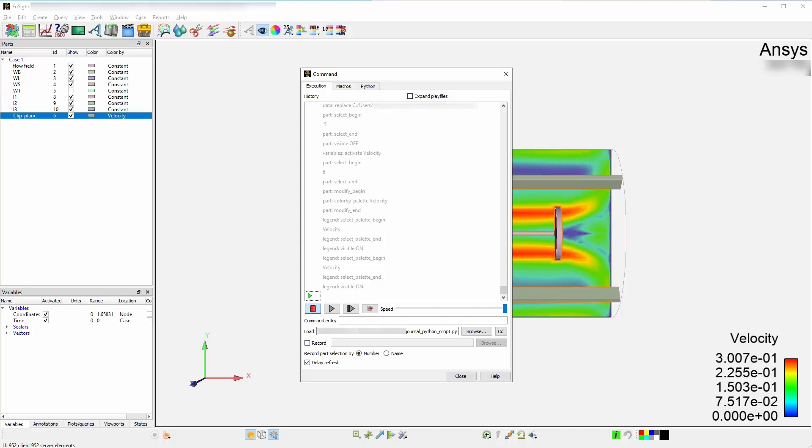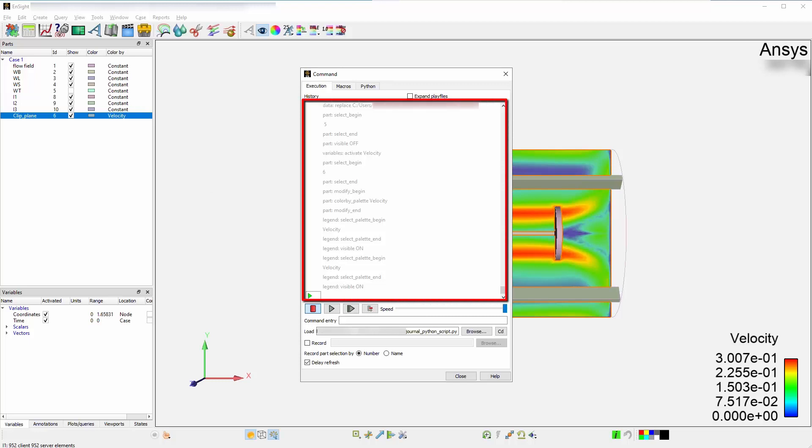To open the command dialog, select File, then Command. Ensight is always journaling what you are doing through the GUI and essentially has a continual journal running. The journal can be viewed at any time and can also be saved when needed.